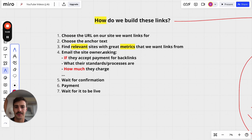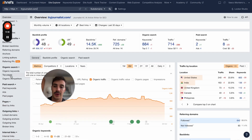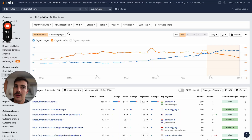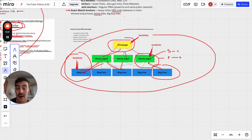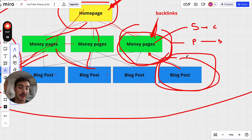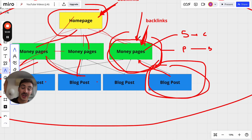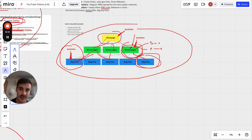Now for the actual part: how do you build these links? Step one — choose the URL on your site you want to build links for. Go to Ahrefs or any tool, look at your top pages, and choose the pages getting the most traffic, because they have the highest opportunity. Ideally these will be money pages, since money page traffic converts at a much higher rate — money pages rank for high-intent keywords and have more prominent calls to action.